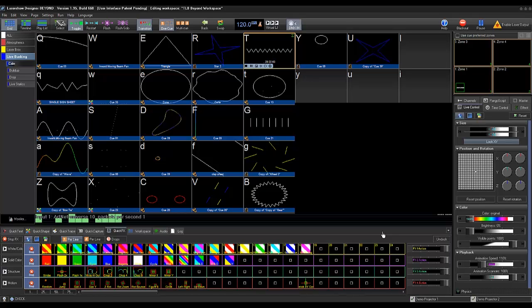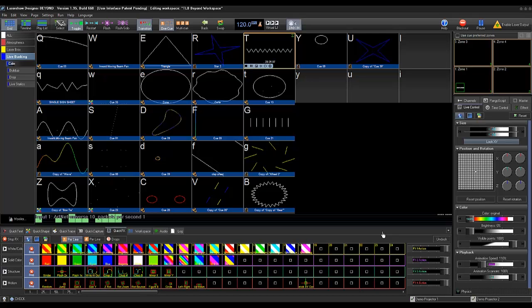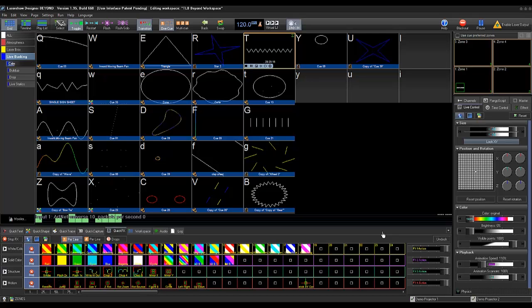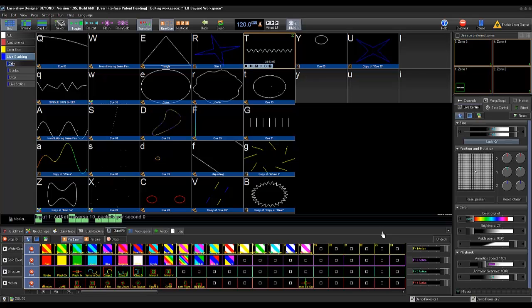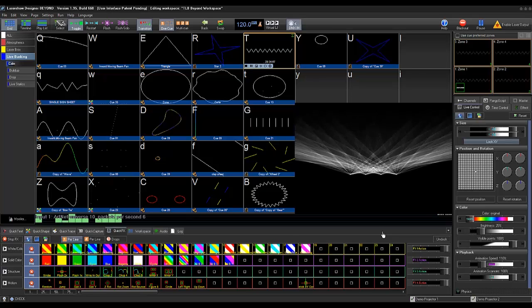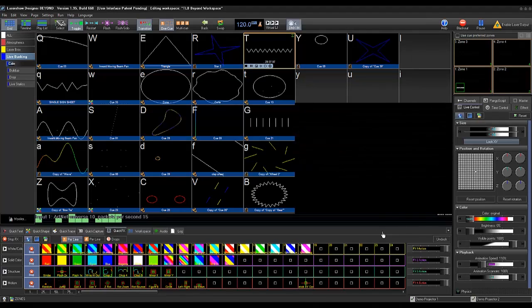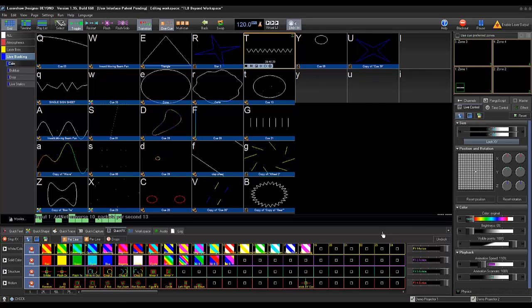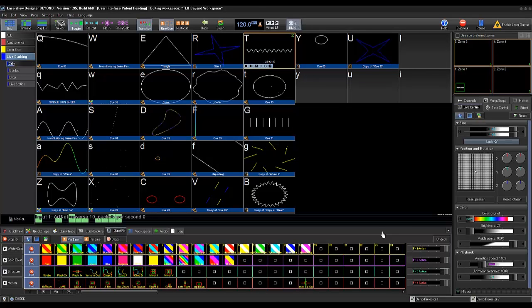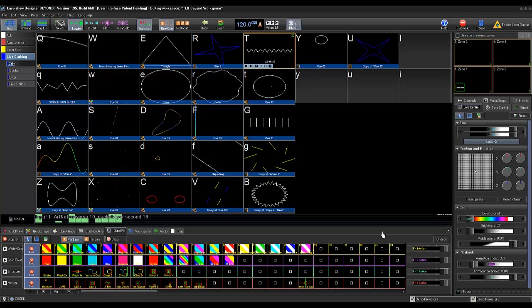We can now begin programming, but just to verify that we have control, I'm going to have Derek on the console select our Beyond fixture and adjust the brightness to confirm that we are connected. And yes, that's working. Great. Thank you, Derek.